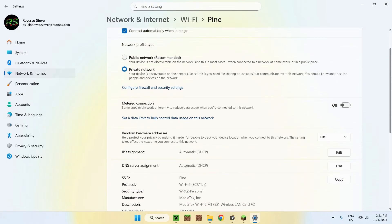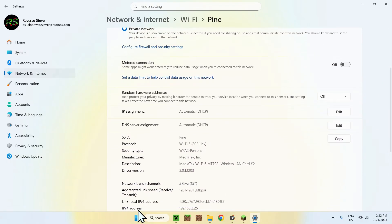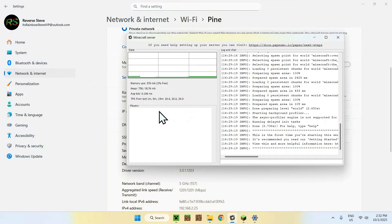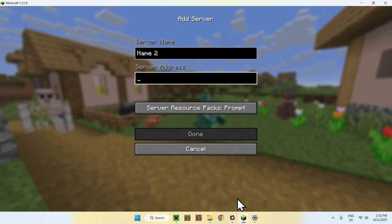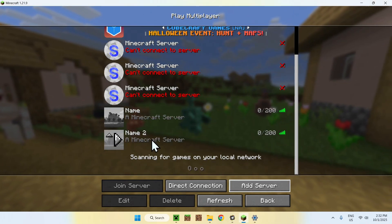From there, simply scroll down until you find the IPv4 address — that is your local IP address. All computers have one. This device's address is specific to the network I'm on. Just copy that address from the machine that has the server, and paste it into the other device you're using, and it will work.